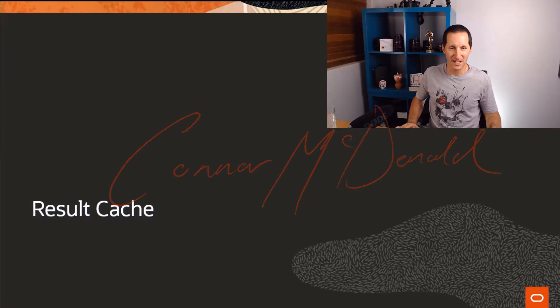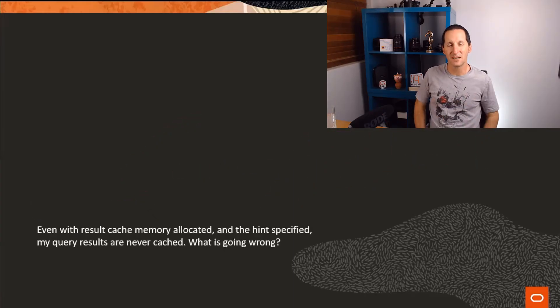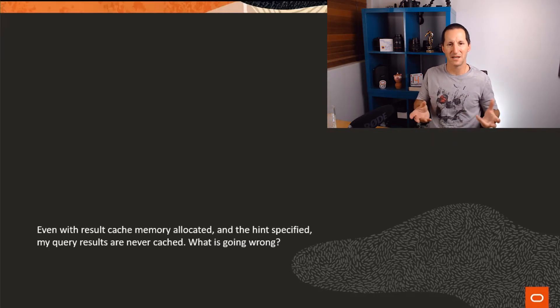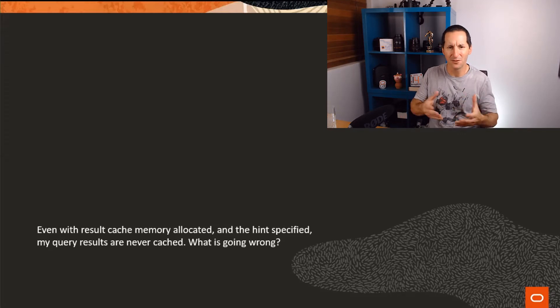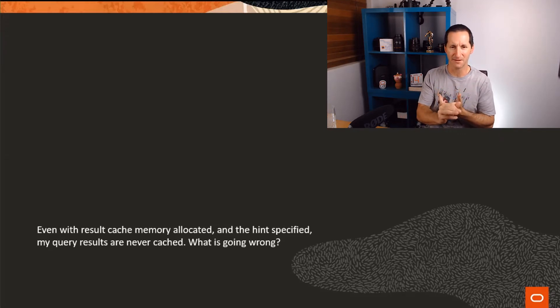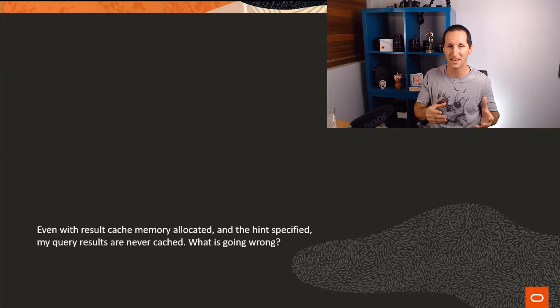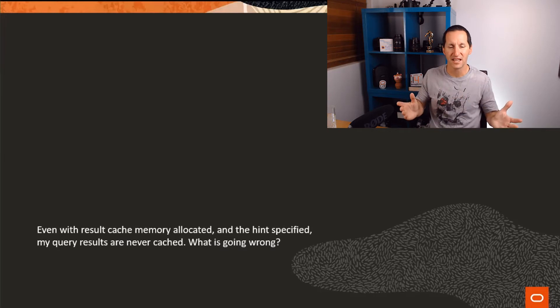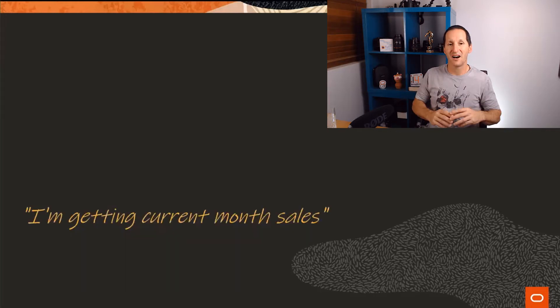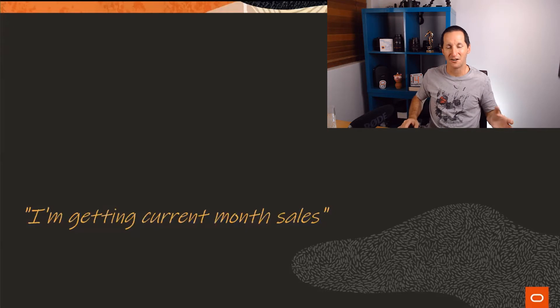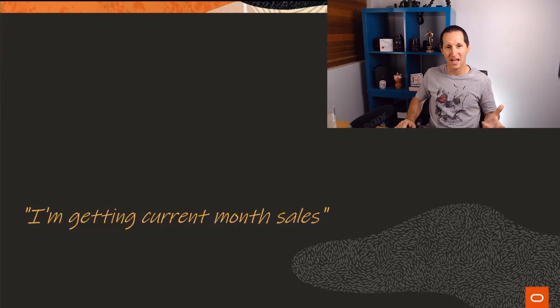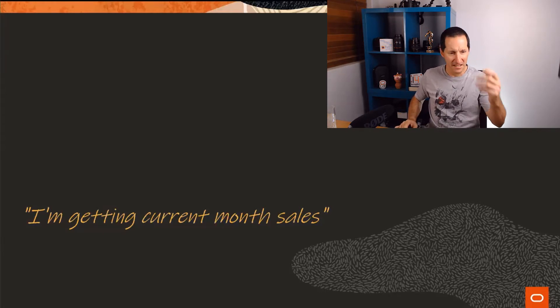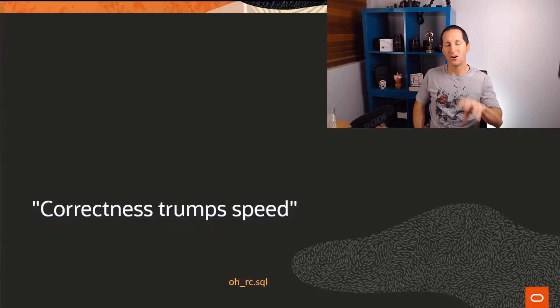Let's talk about result cache. Even with result cache memory allocated, sometimes you run a query and it doesn't seem to use the result cache. You've done all the right things - you've got result cache size set at the database level, allocated memory in the shared pool, you're using the result cache hint, and yet things are never cached. What is going wrong? I thought I'd present a very common scenario - a common error that happens when we're trying to use result caching and we get burned by it not being used.